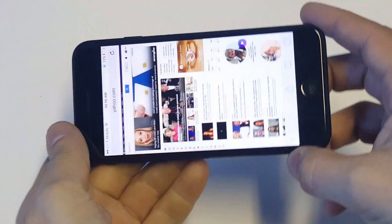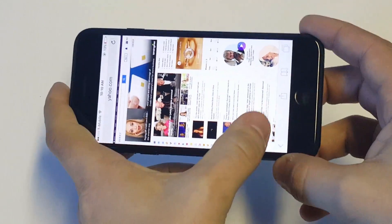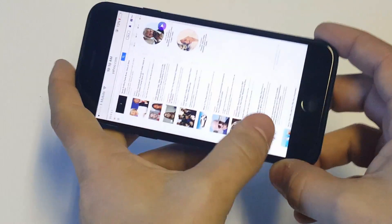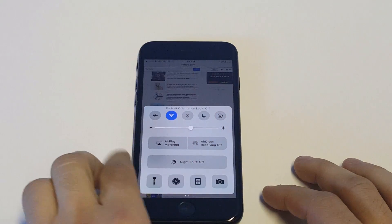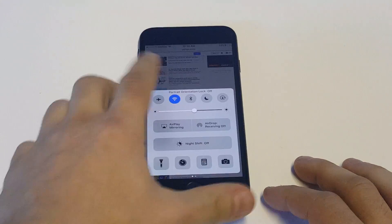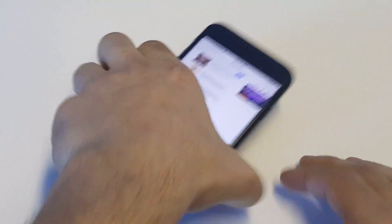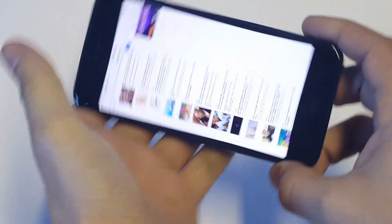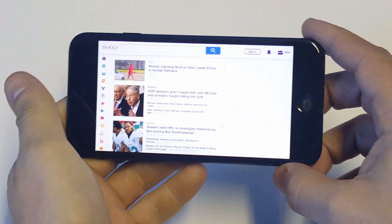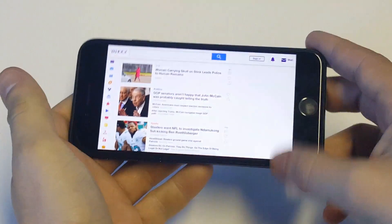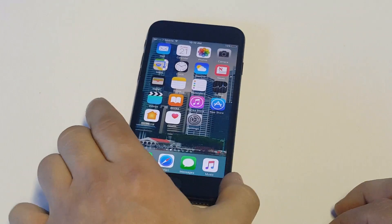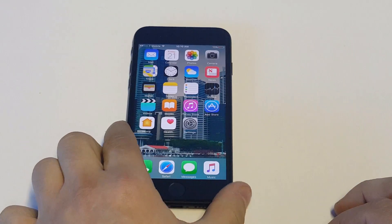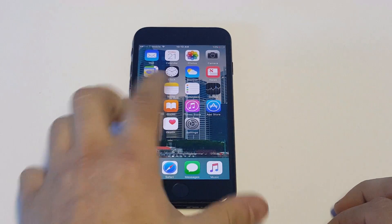So if you guys have this feature turned on, then it's not going to allow you to rotate the screen. Let me turn it off and show you guys. As soon as I turn that off, let's try rotating the screen again. There you go — it rotated. That's one of the most common reasons; I'd say that's like 80% of the time the reason.